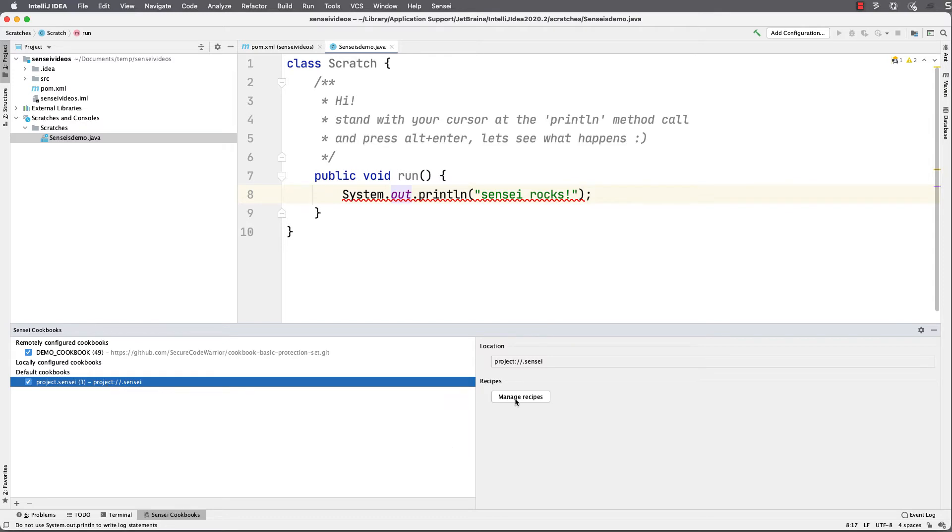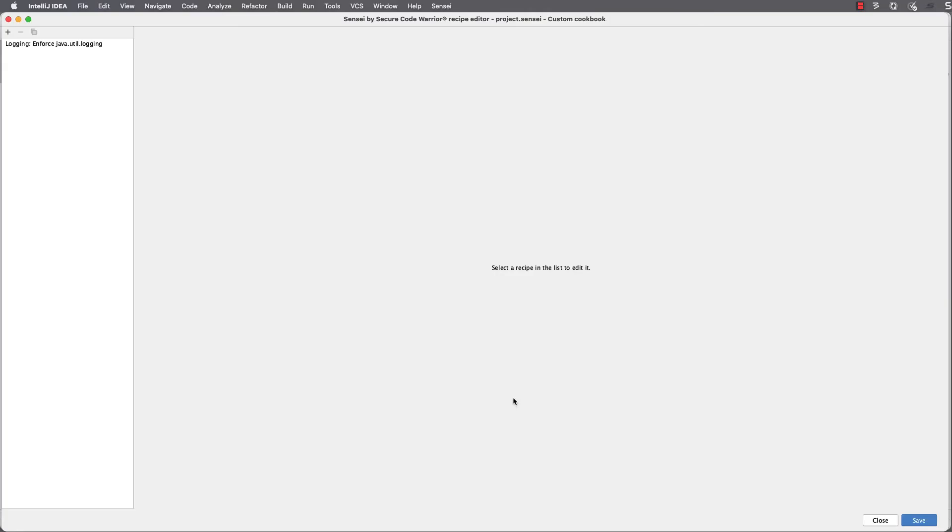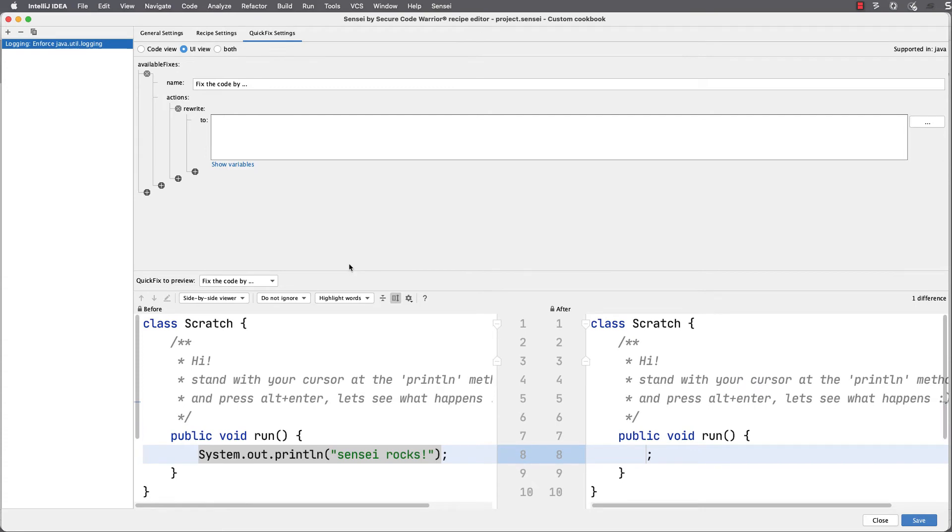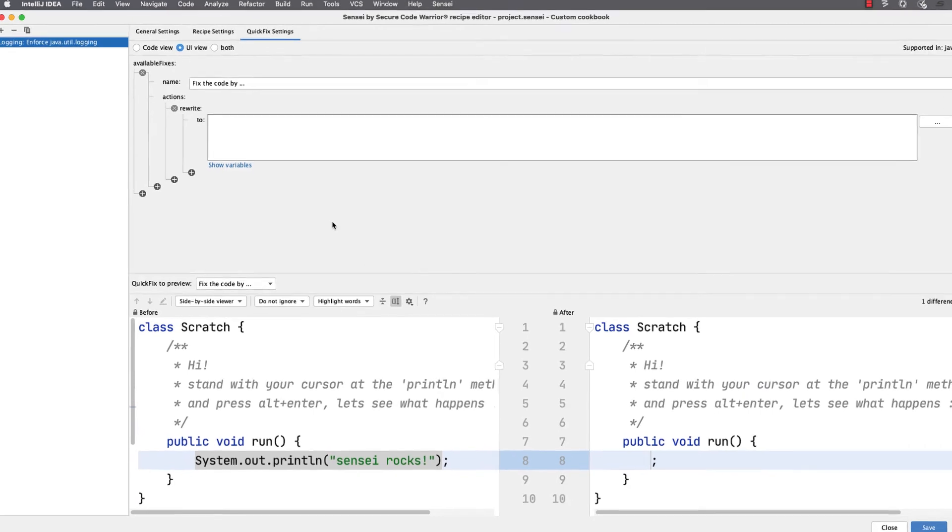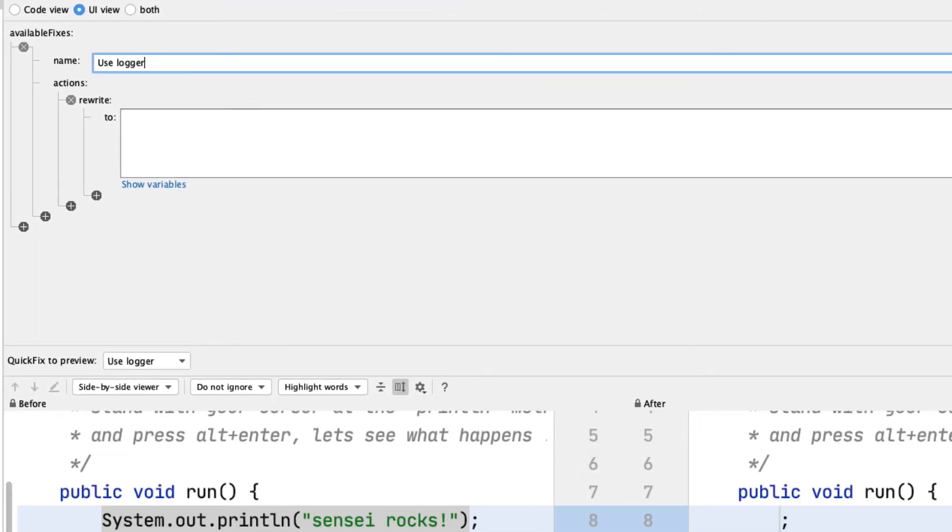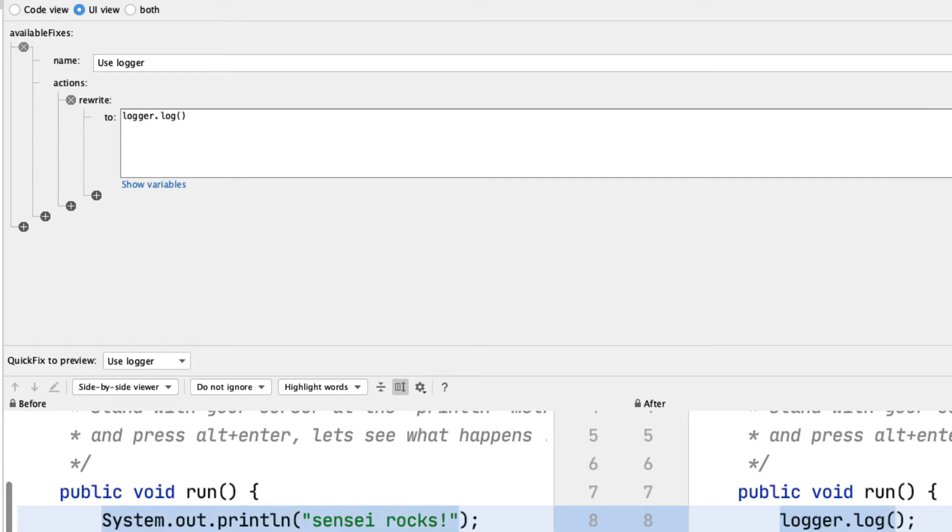To fix the code, we use the quick fix tab when I manage a recipe and edit it. I can create multiple fixes for each recipe, so I give them a name that will show in the intentions dialogue in the IDE.